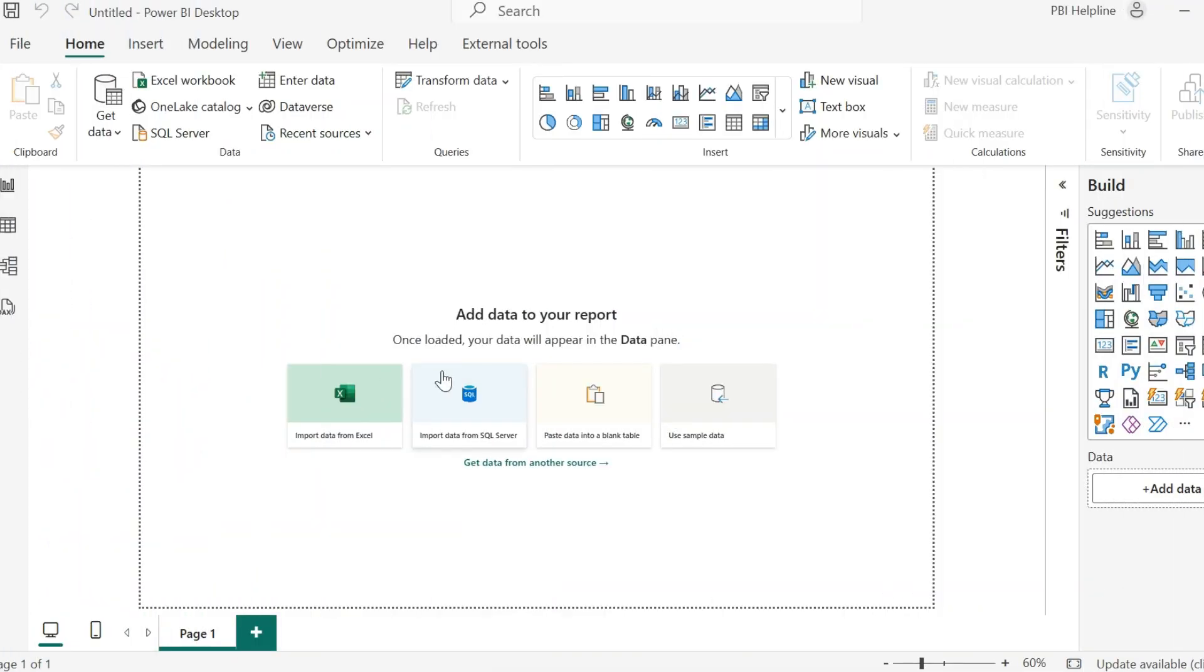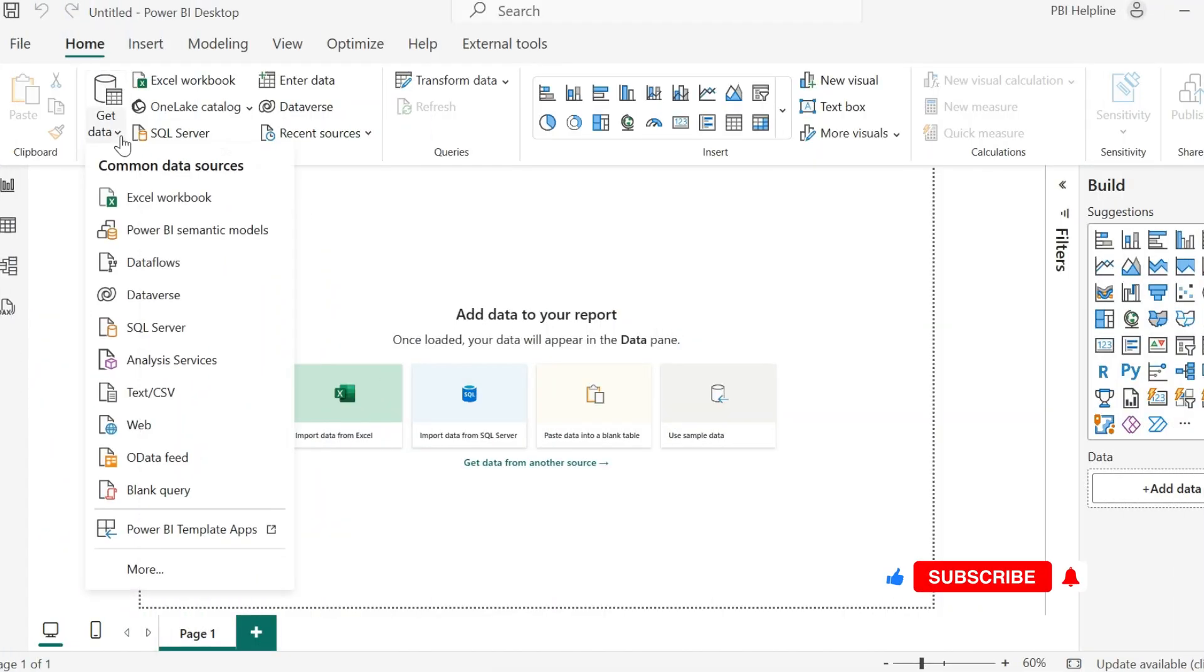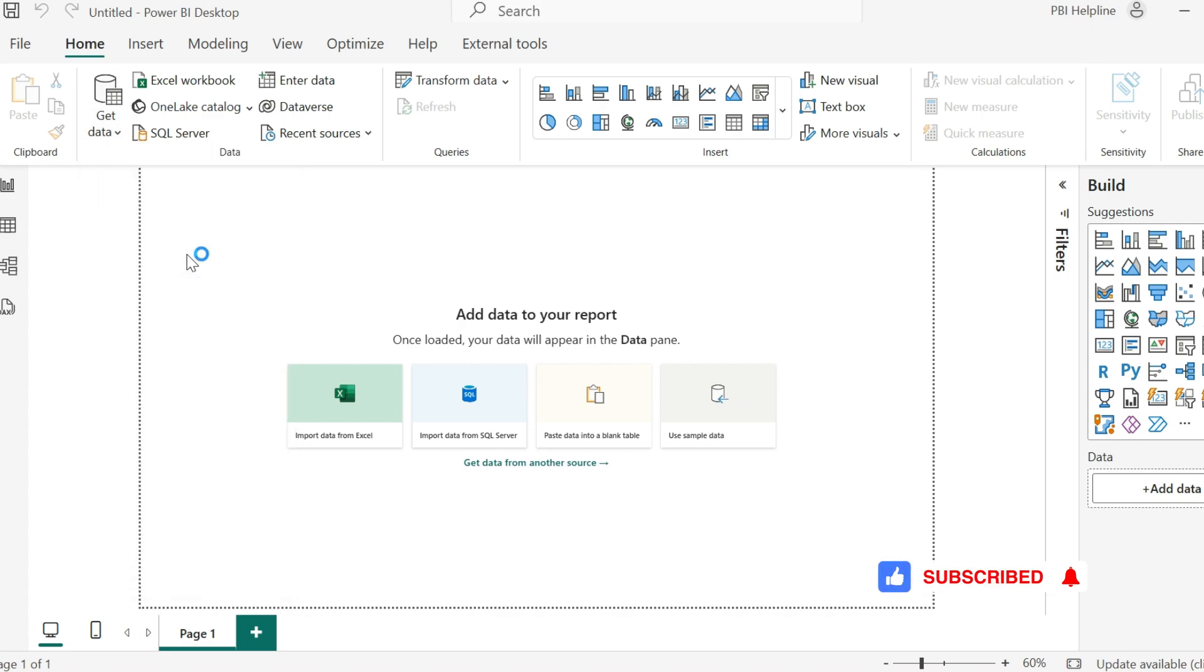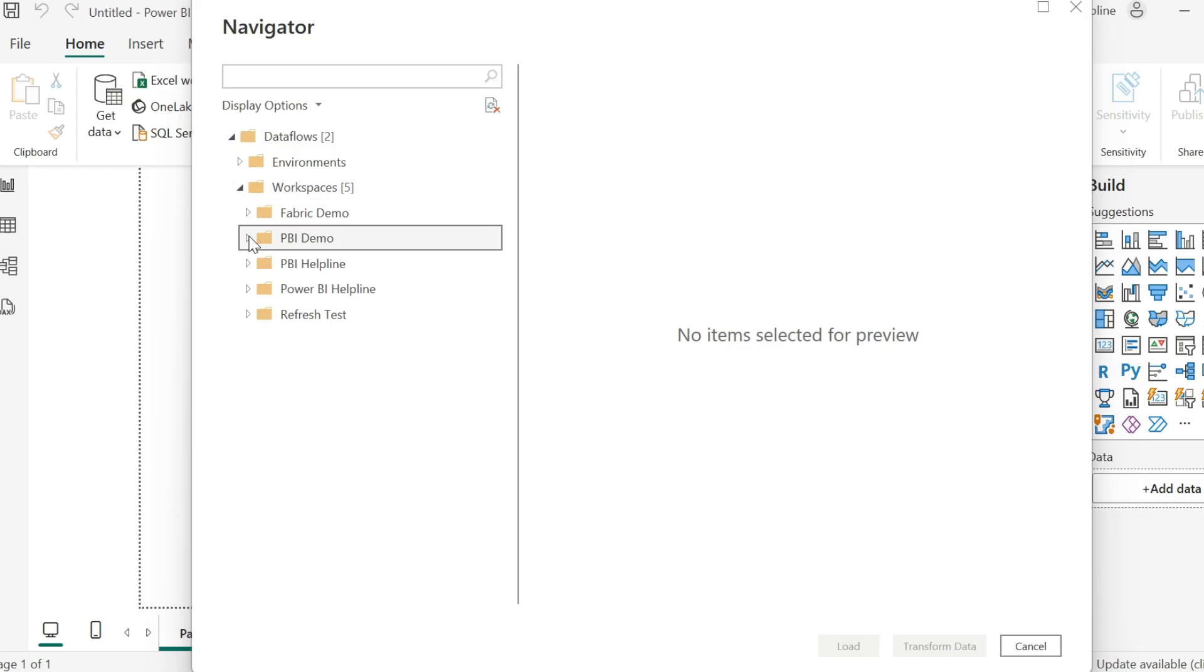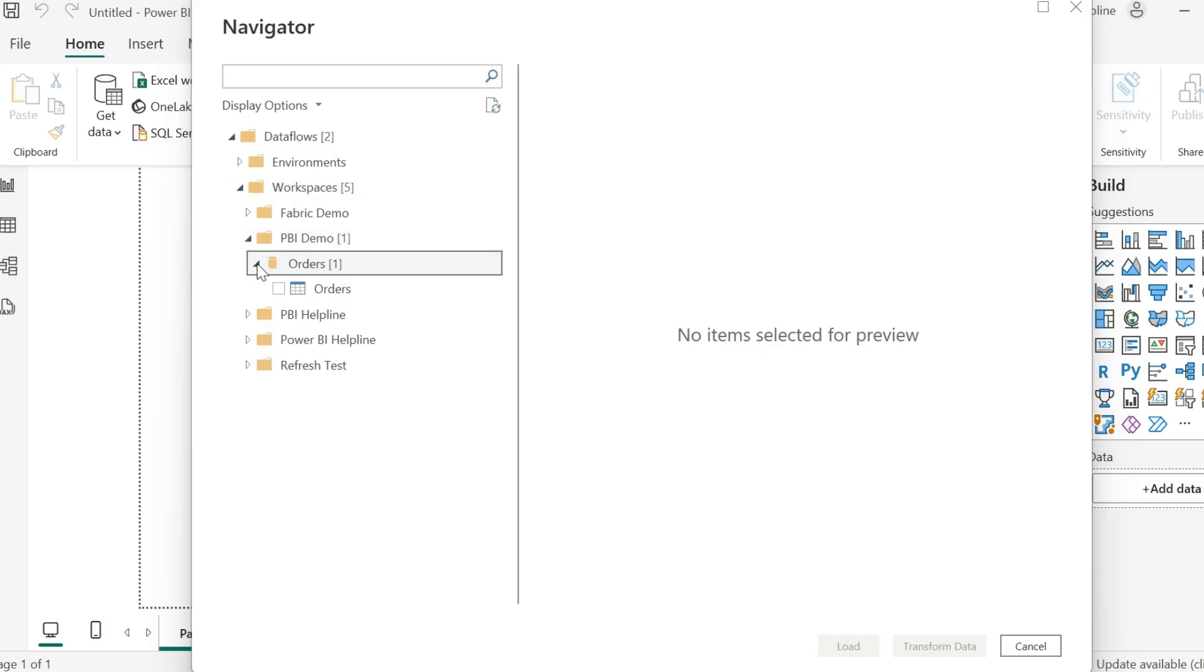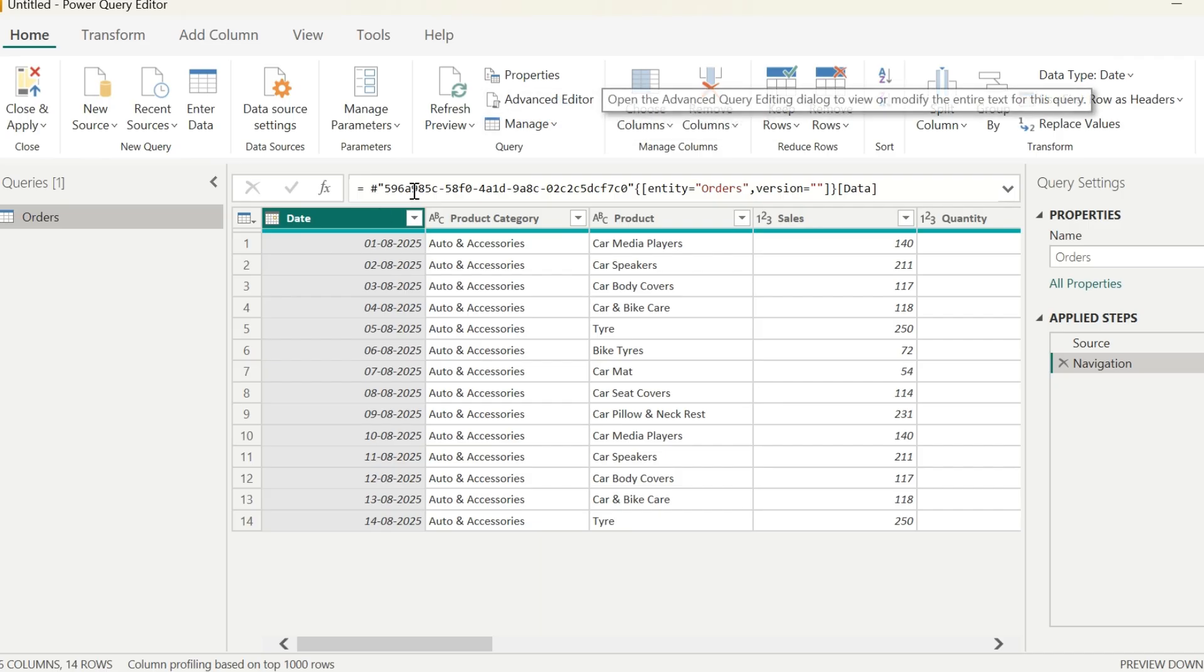Alright, I am inside my Power BI Desktop. First of all, I will click on Get Data and select Data Flow. From this Workspaces option, select the workspace where I created the required data flow. Since I have only one table, I will select and click on Transform Data.